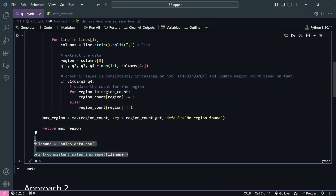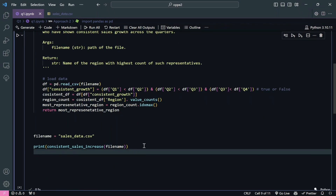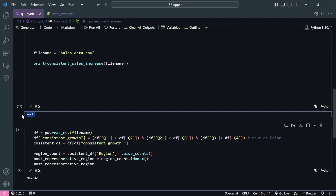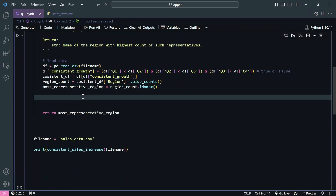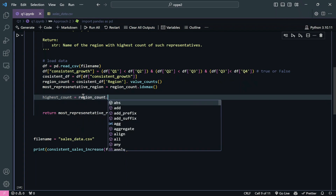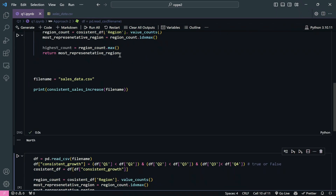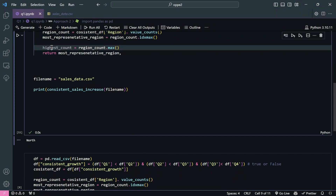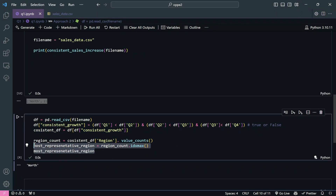Let's run the pandas function. I copy the file_name assignment, paste it, and run the function - the output is 'North'. For extra material, if you also want the highest count, you can add 'highest_count = reason_count.max()' which returns the total count. Printing it, you can see North has 2.